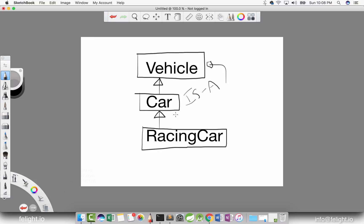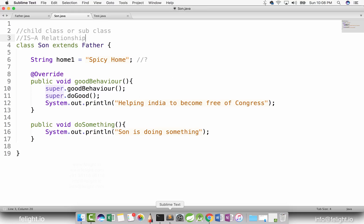So inheritance is basically called is-a relationship. In this case, the parent can be an interface, an abstract class, or a concrete class, whatever it may be. If car is a child, then car is a vehicle. Child extends or implements parent, then we can say child is a parent. So that is is-a relationship. Now let me revisit the question. In our example here, we have son extends father. Can we call son is a father?